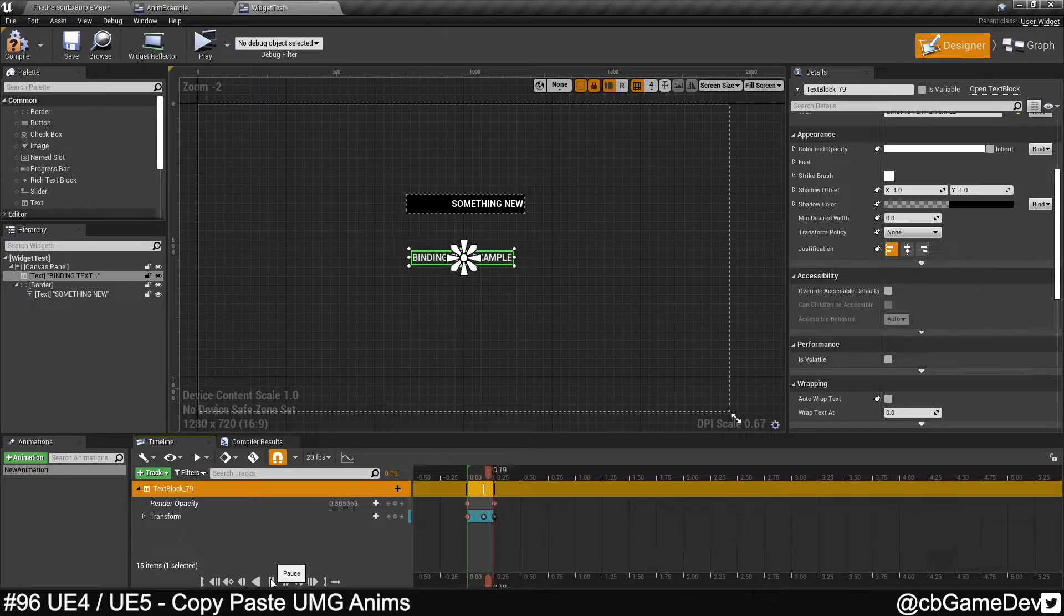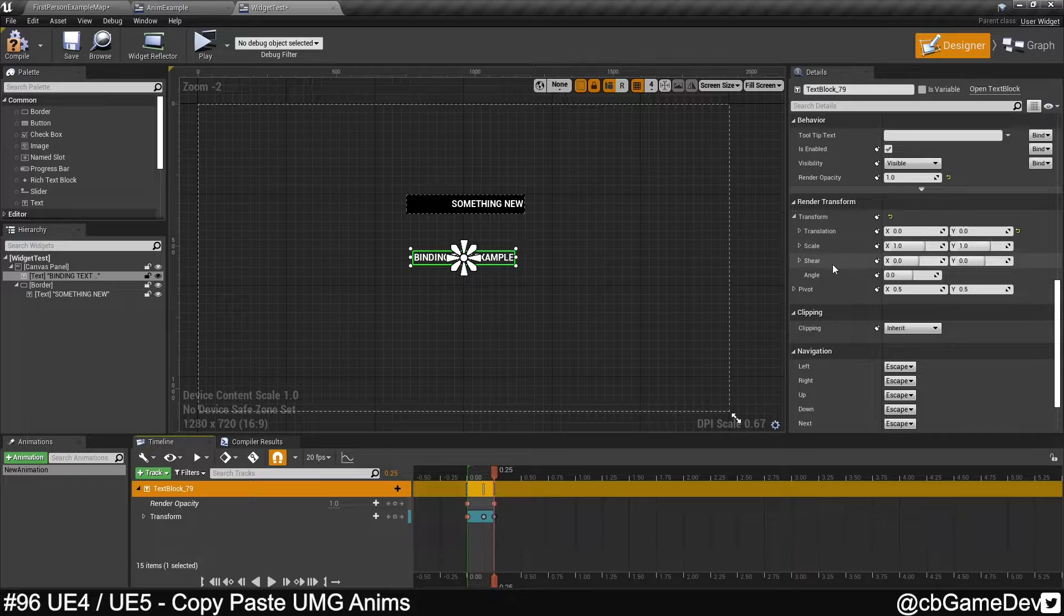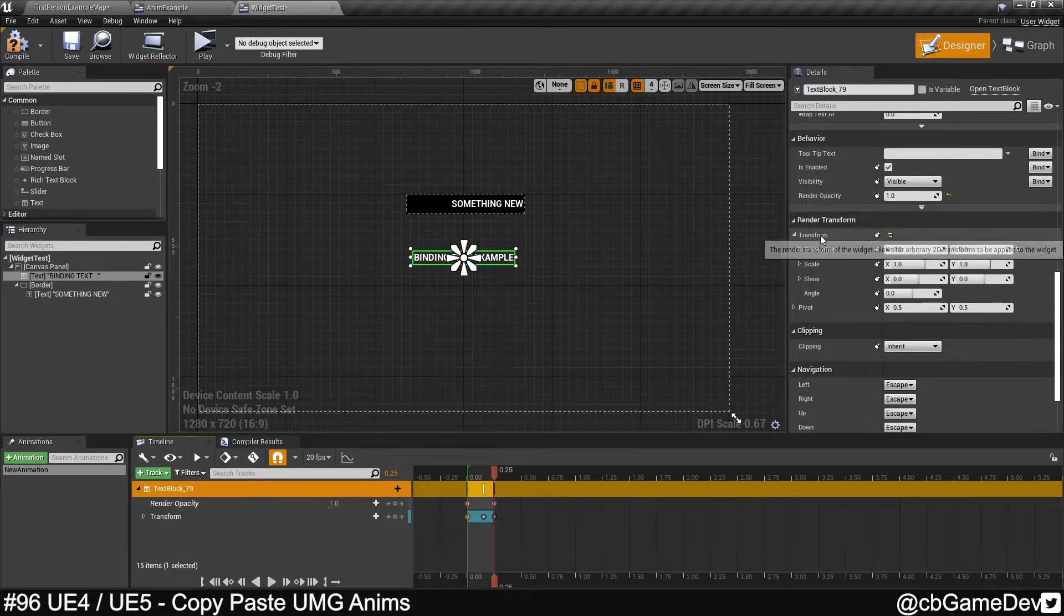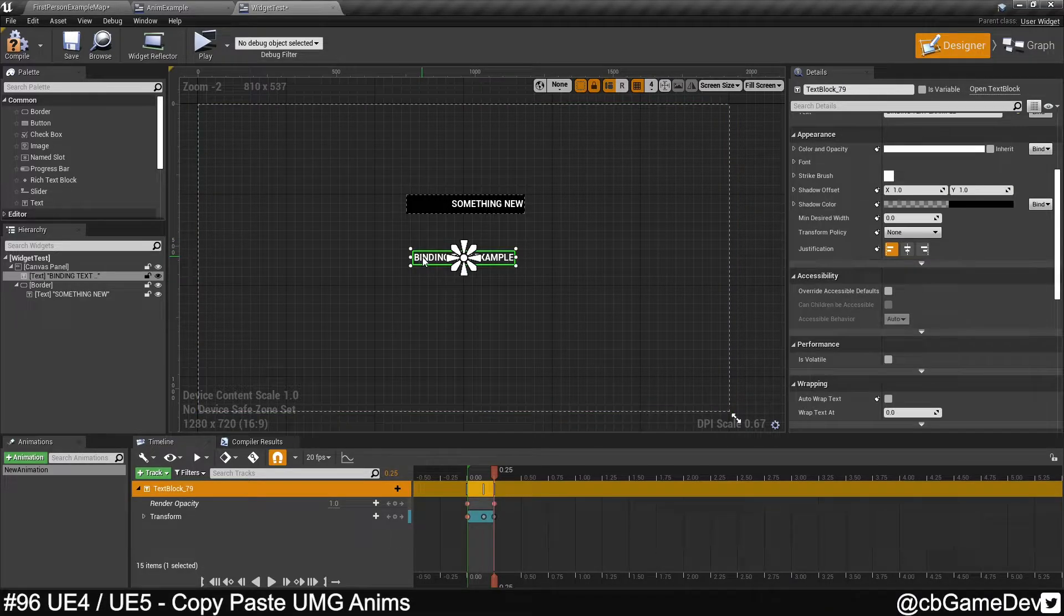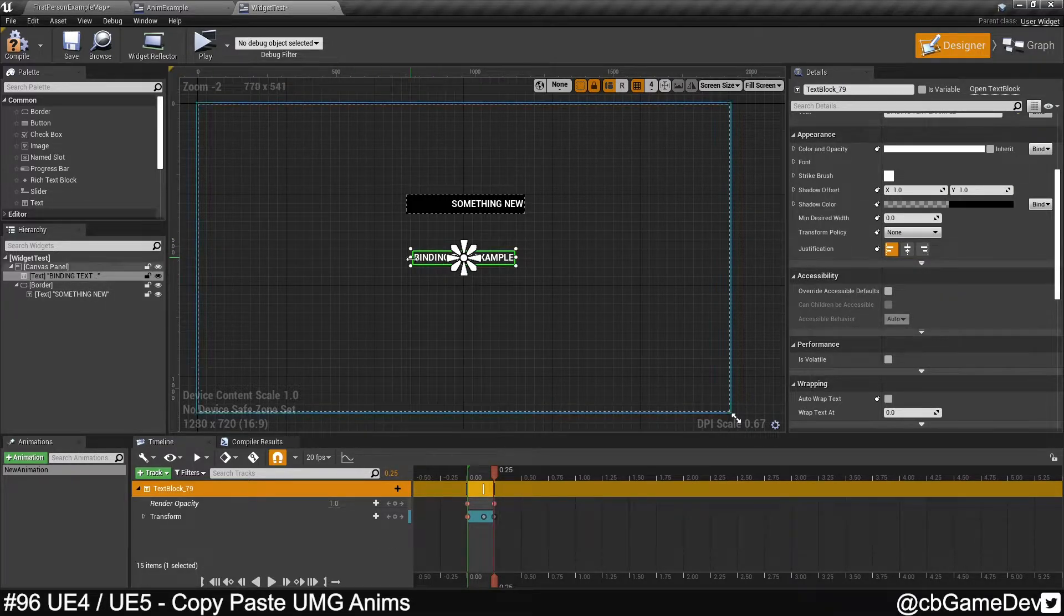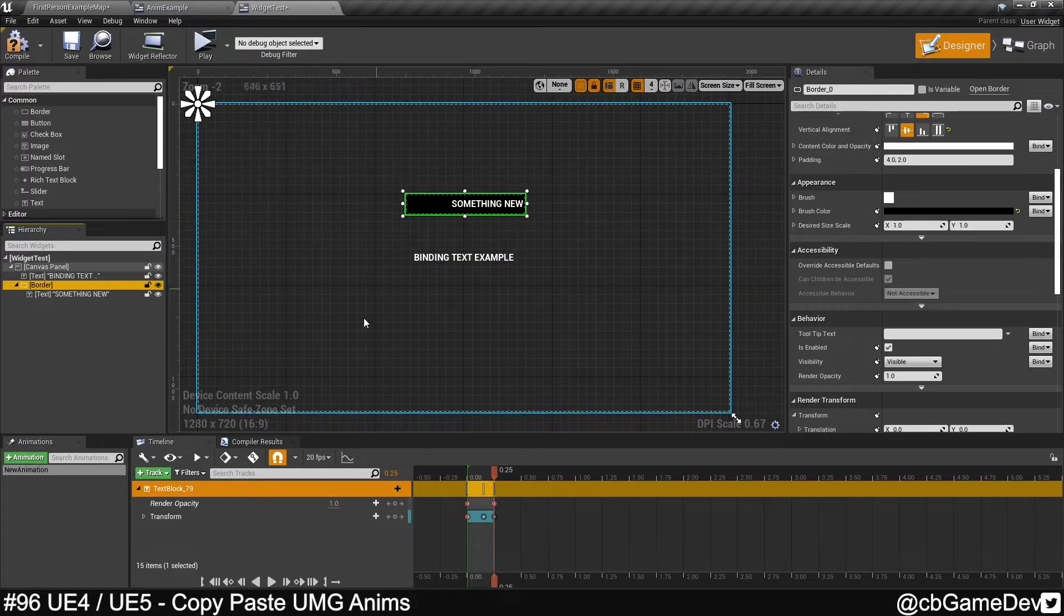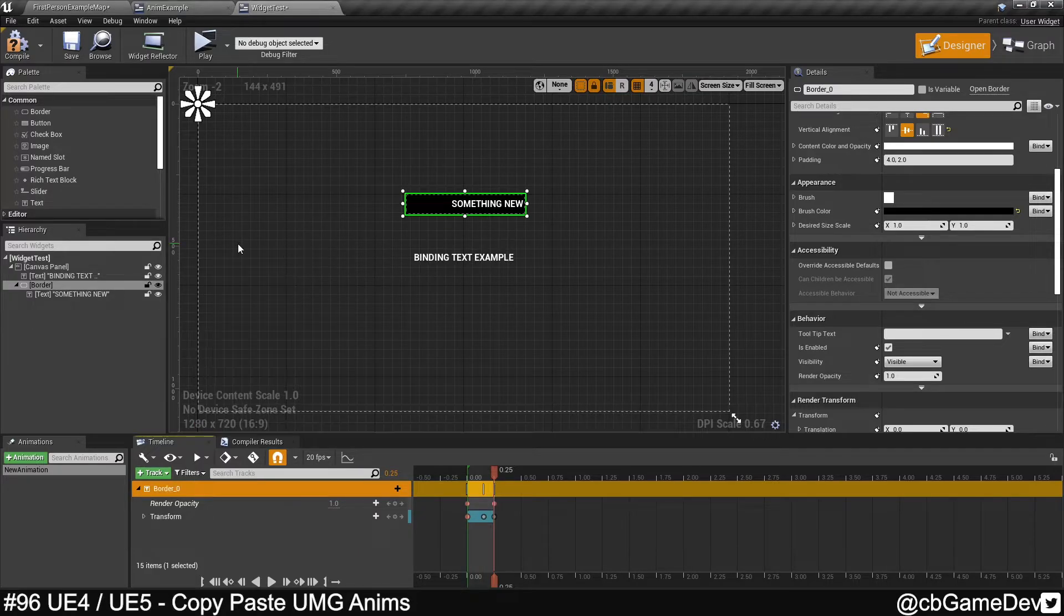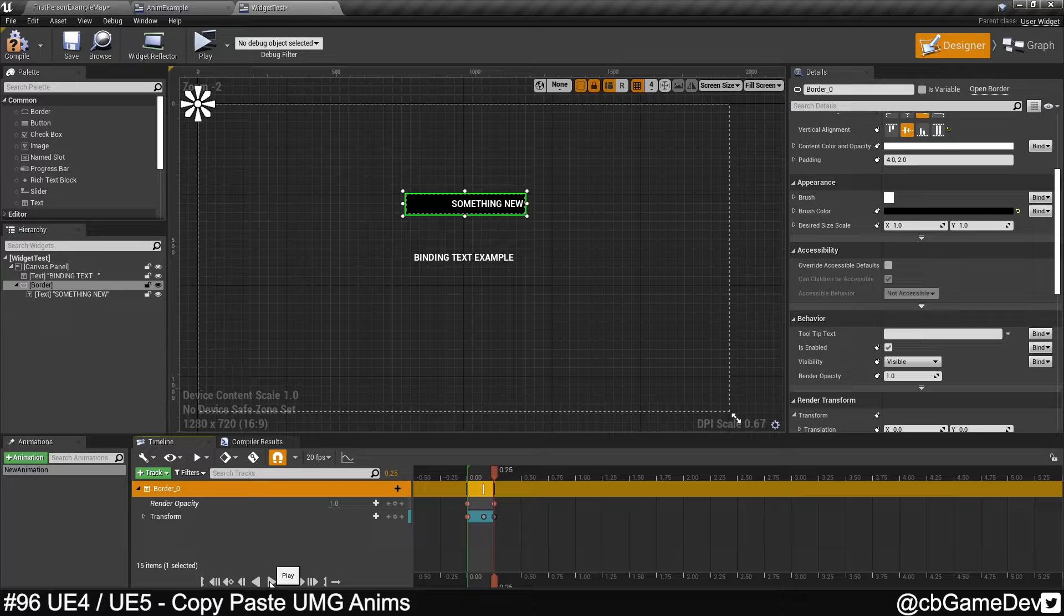So as you can see, we've quickly got the animation in this widget. Now the cool thing about this is because we use some settings that are across most UMG elements, so in this case I used Render Opacity and the Render Transform, we can actually move this animation onto other element types as well. So we did this on a text, but we can quite easily click on this border here and replace in the same way. So now we have that animation on our border with a text in.